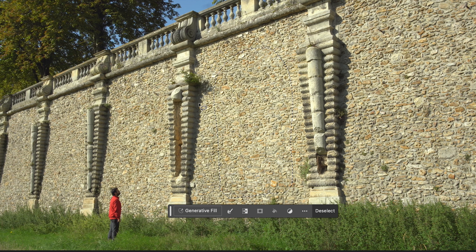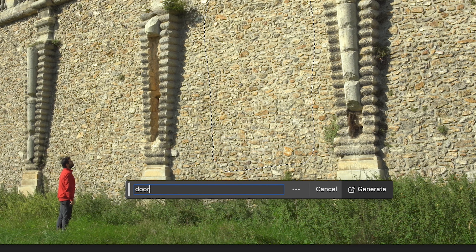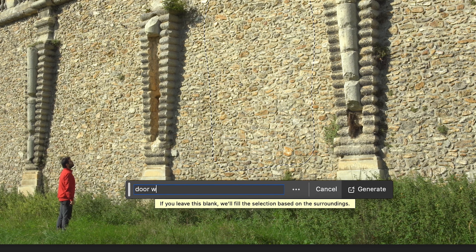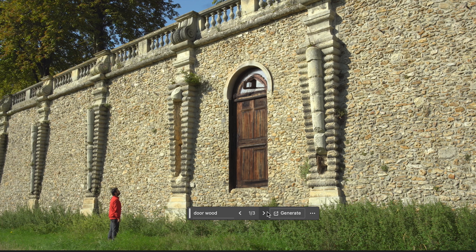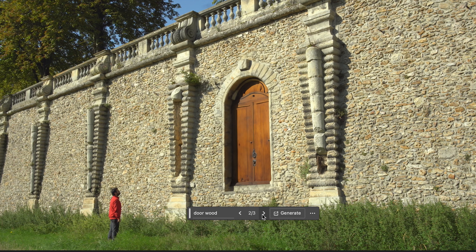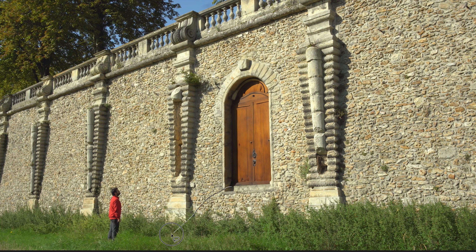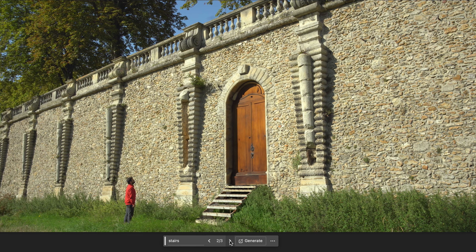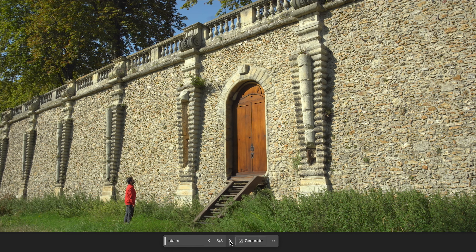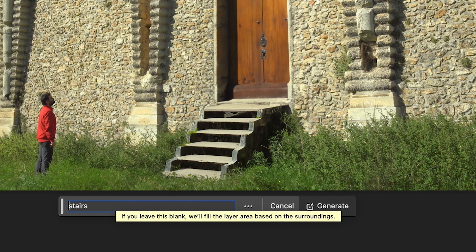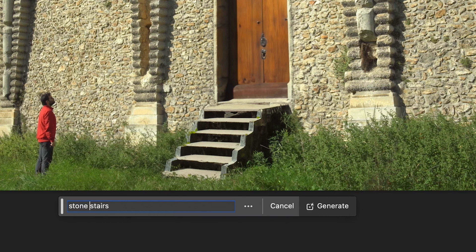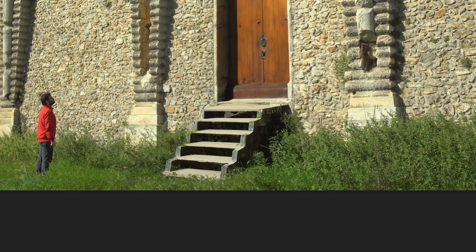To add an object, you need to write a clear prompt of what you want and regenerate until you get a result you like. Sometimes adding a single word can give you exactly what you want.